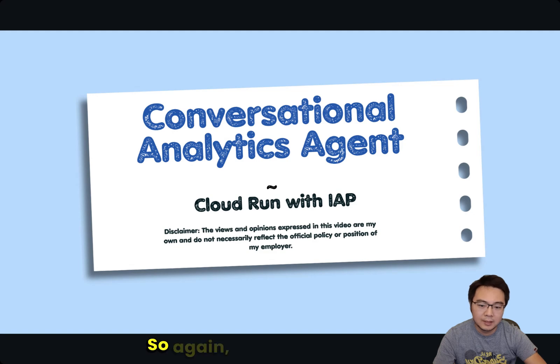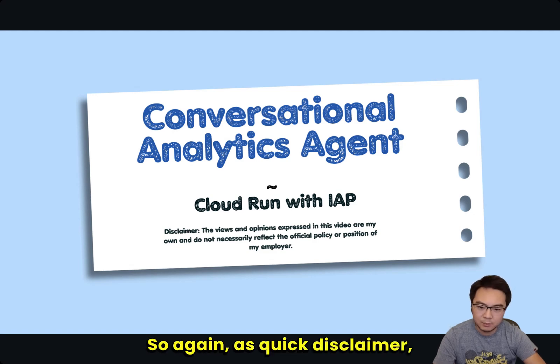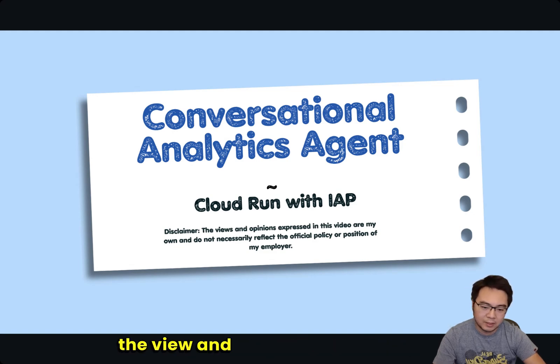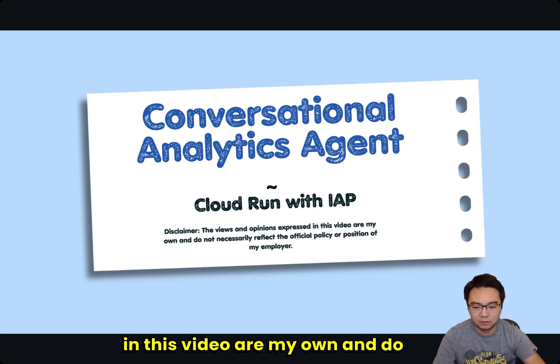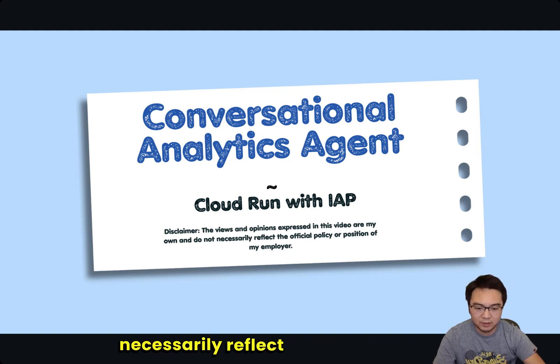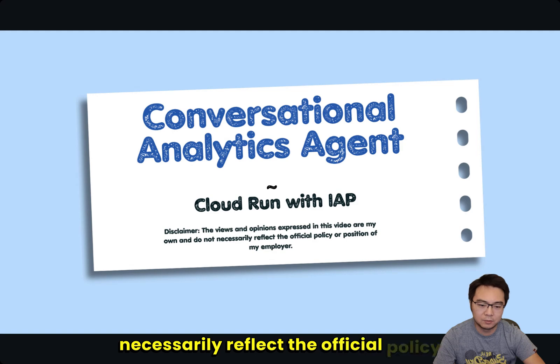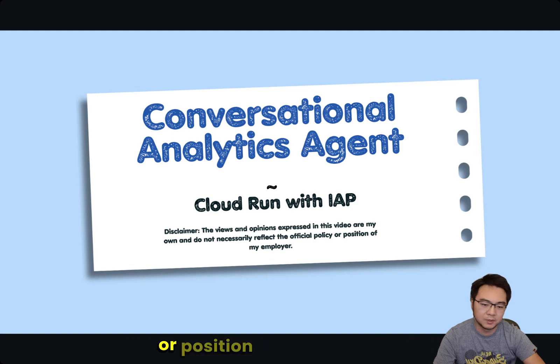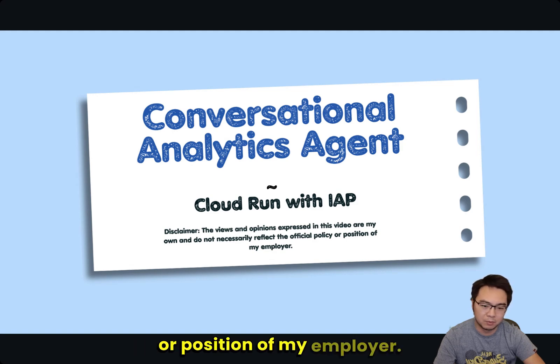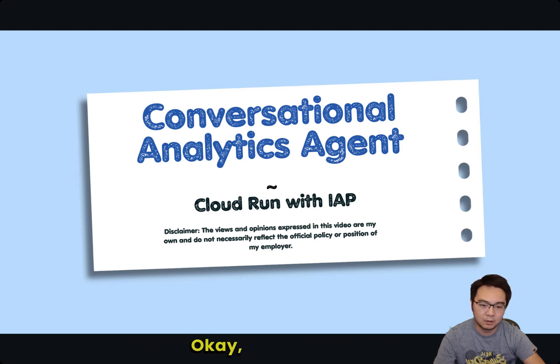So again, this quick disclaimer: the views and opinions expressed in this video are my own and do not necessarily reflect the official policy or position of my employer. Okay, let's crack on.